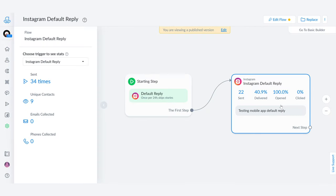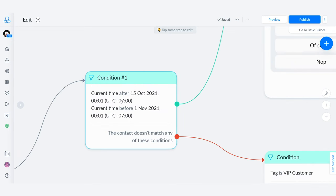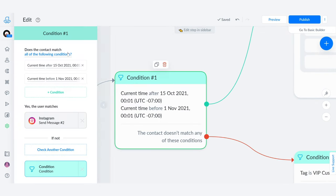See how now we have edited our default reply and this is my favorite type of condition, the time condition. So when we click it we're going to see that we are selecting the current time. So what I'm doing is, okay, if the current time is after October 15th and one minute past midnight...